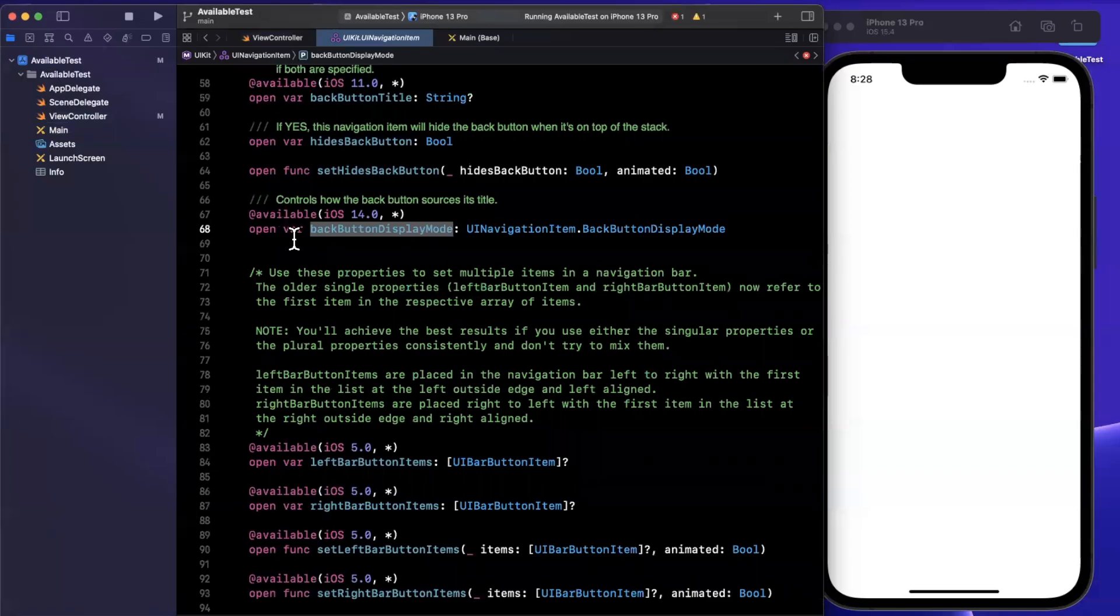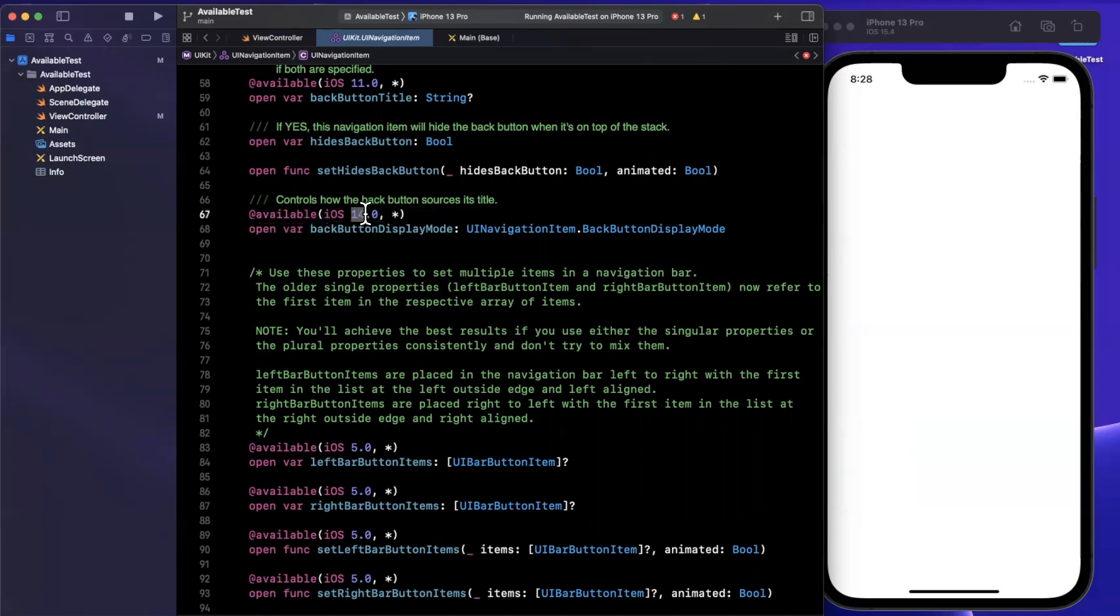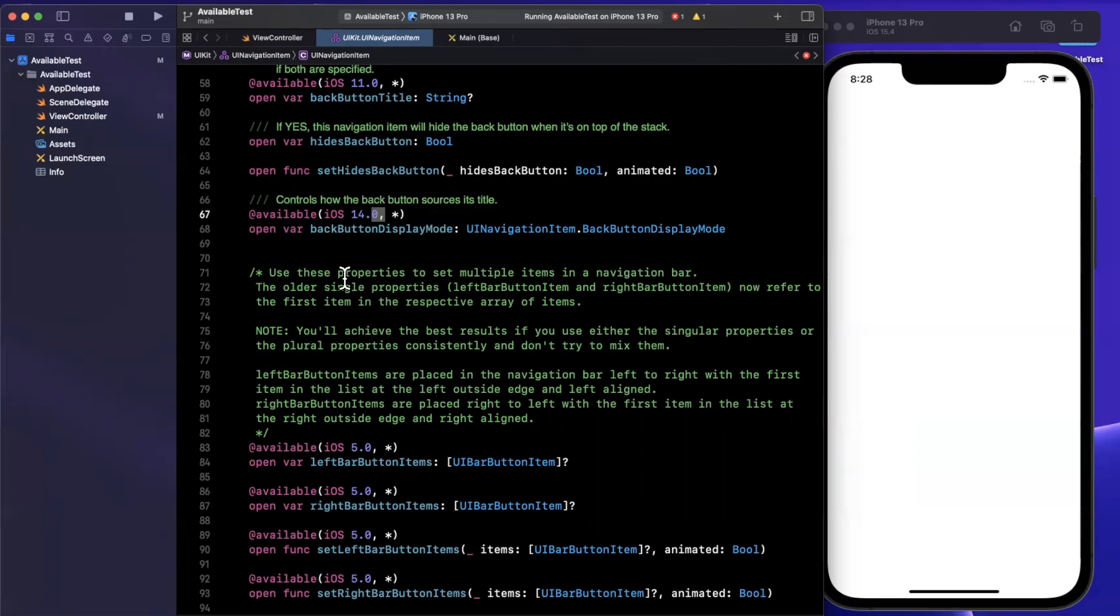Similar to how you would build your own apps targeting lots of users, the iOS SDK is versioned based on the major version or even minor versions. So you can see here that this back button display mode is available to iOS 14 and up.